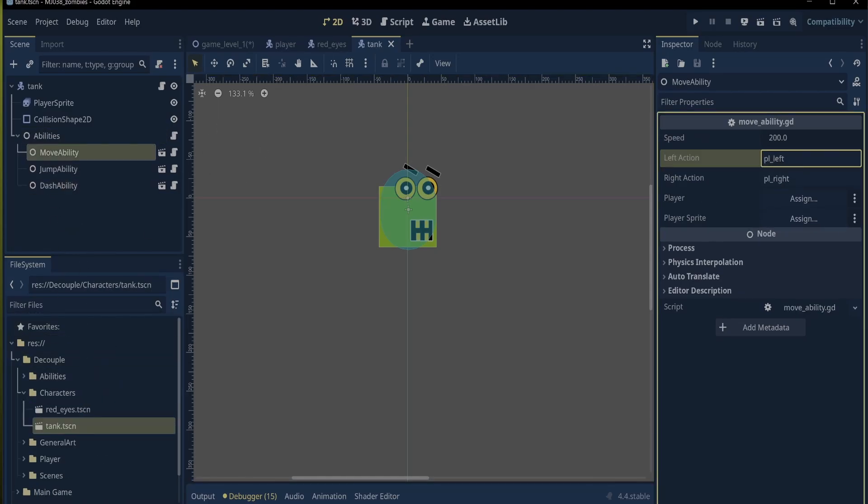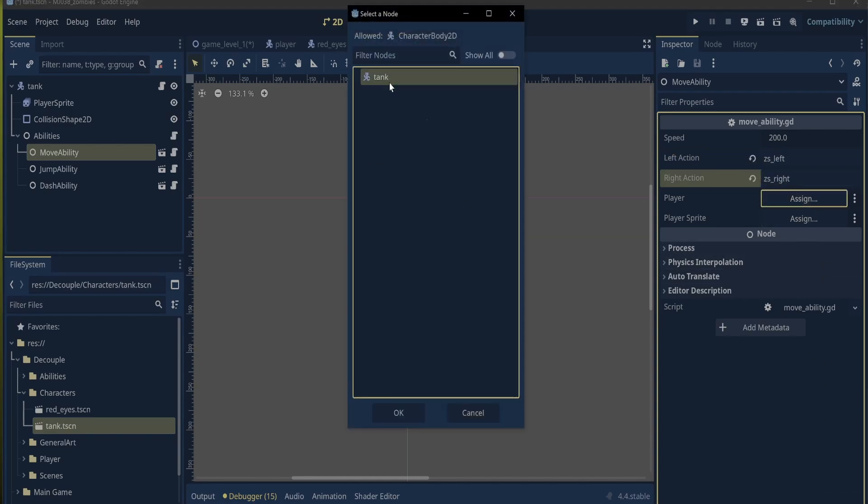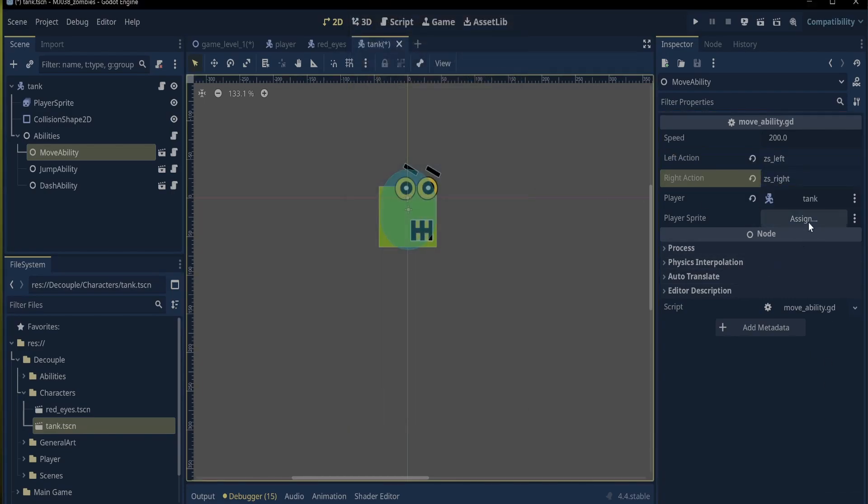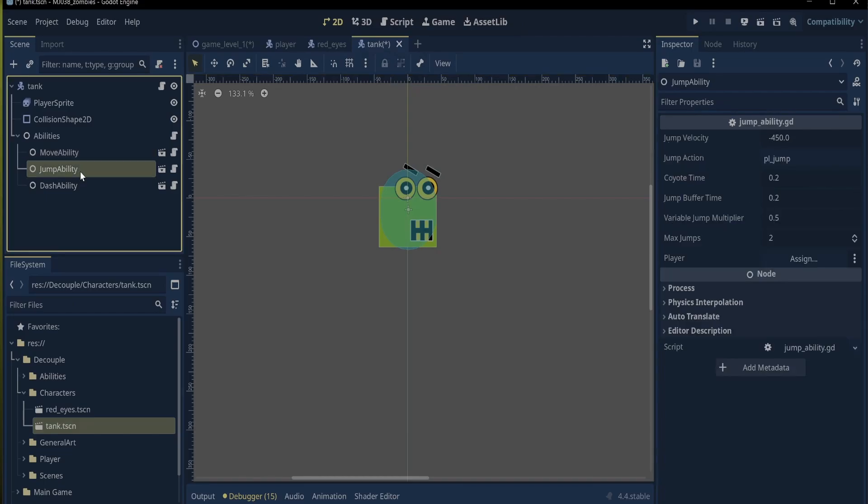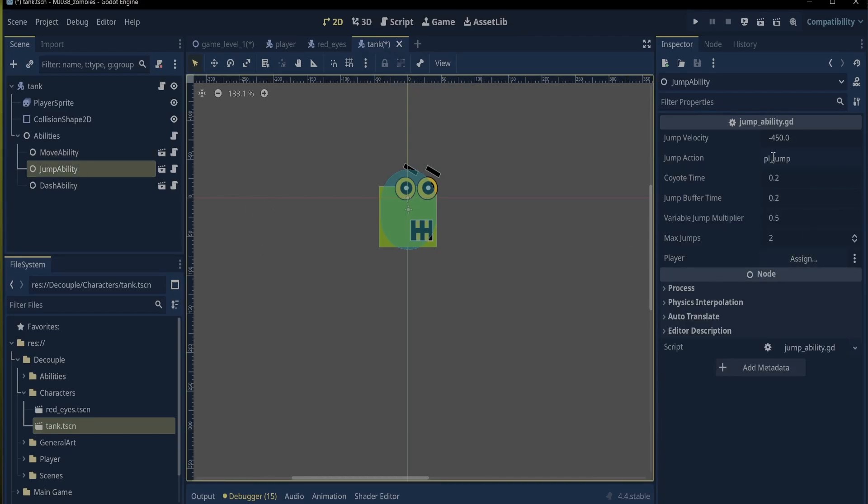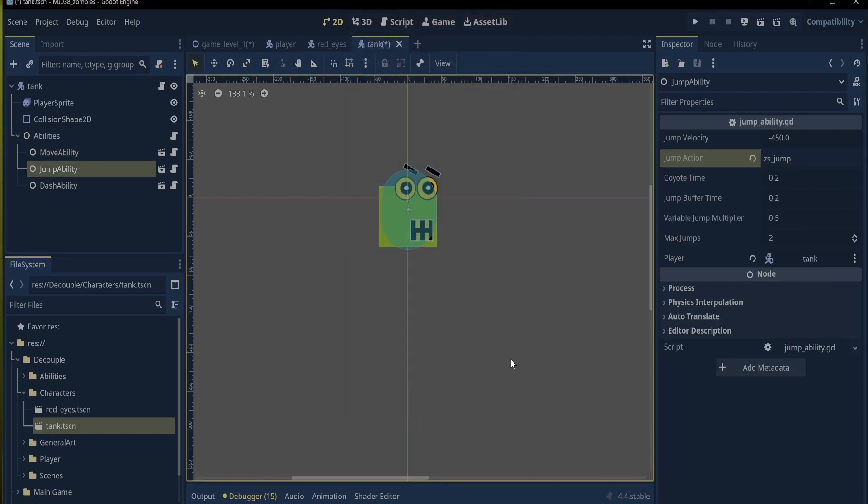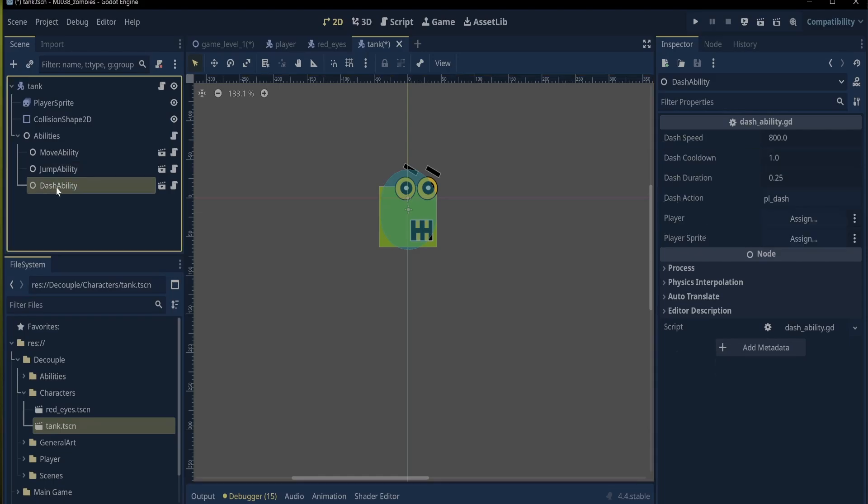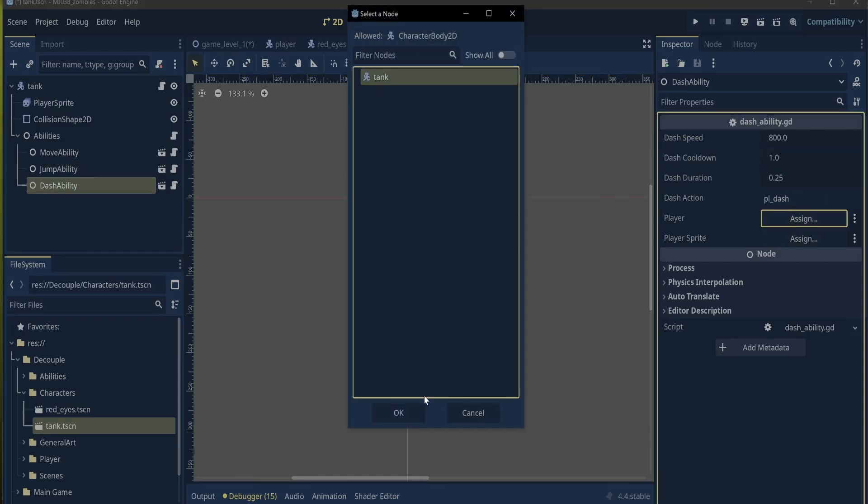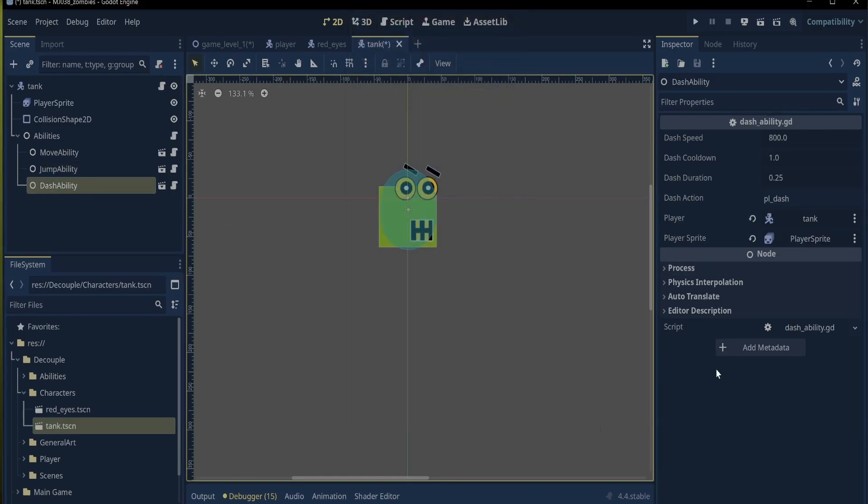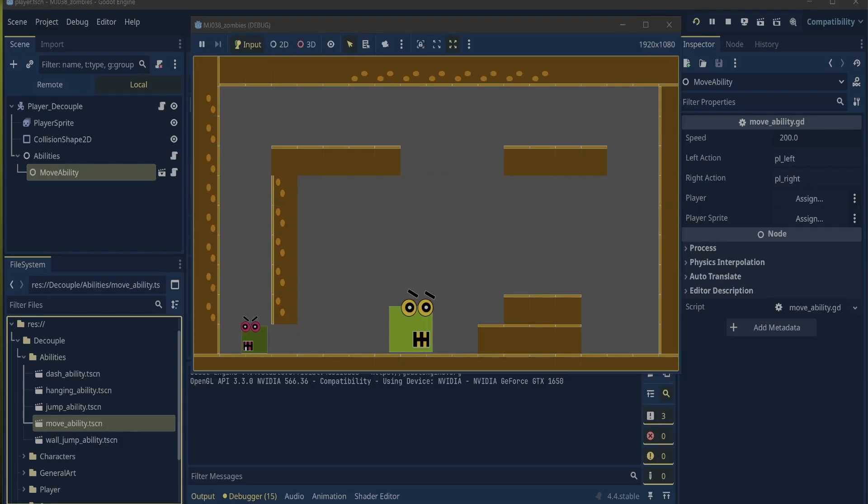For the move, I entered input as ZS left and ZS right for the arrow keys and assigned the player sprite. For the jump, I entered ZS jump and for the dash ability, all I had to do was choose the player sprite since I did not export the dash input because I chose to assign it directly in the script. And that's it. We now have two different characters that we created using composition and decoupling.